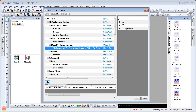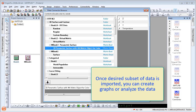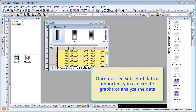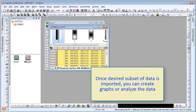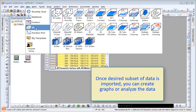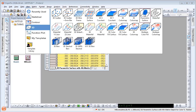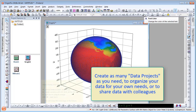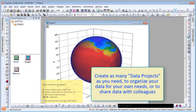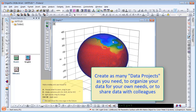Once all of the desired subset of data is imported, you can create graphs or analyze the data. Create as many data projects as you need to organize your data for your own needs or to share data with colleagues.